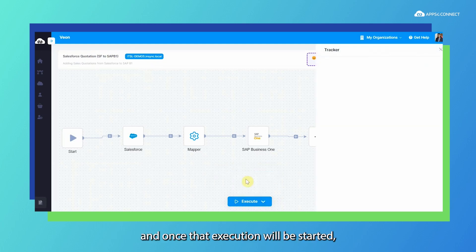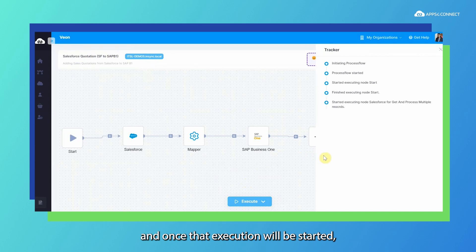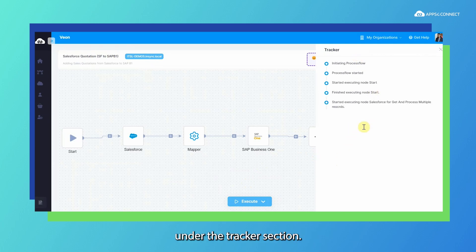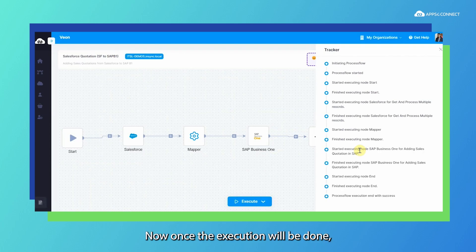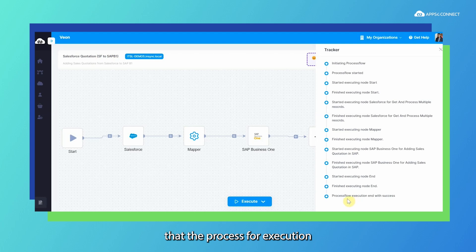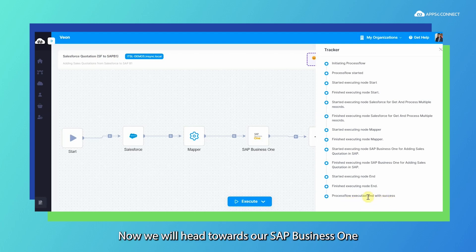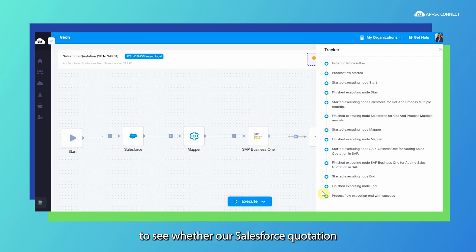Once the execution starts, the steps will show up under the tracker section. Once execution is done, it will show us the message that the process flow execution has ended with success. We will now head towards SAP Business One to verify whether our Salesforce quotation has been successfully synced.